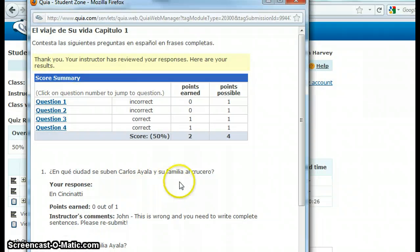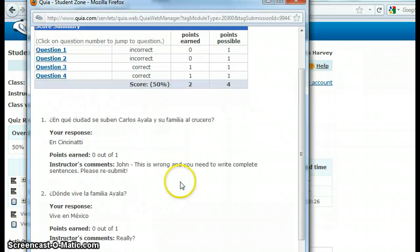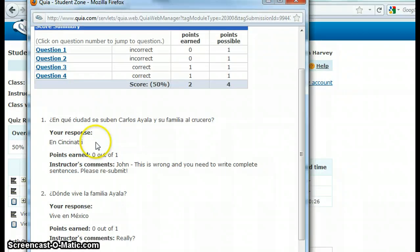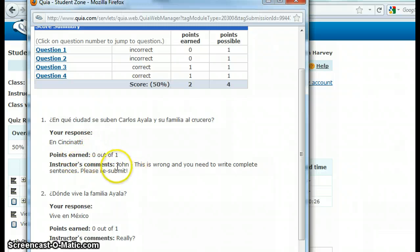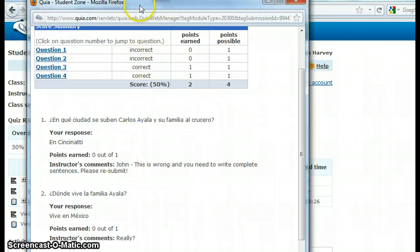You can click right to the question or go through them. This window shows you the question, your response, whether or not you got the point, and then my comment. For example, it might say: 'John, this is wrong — you need to rewrite complete sentences, please resubmit.'